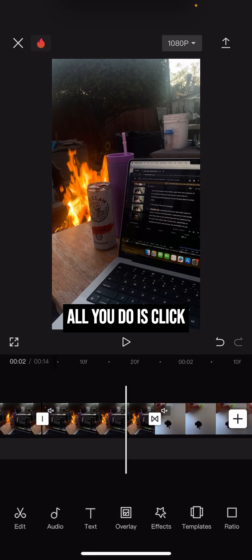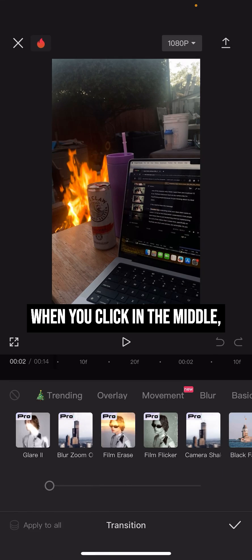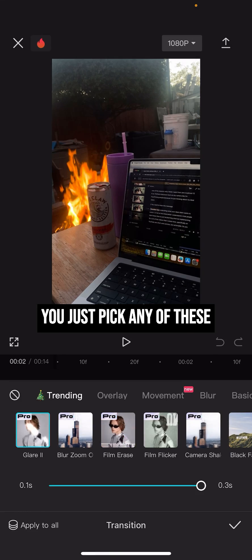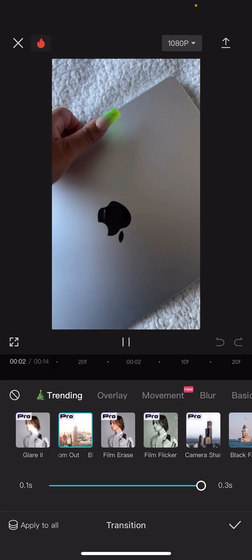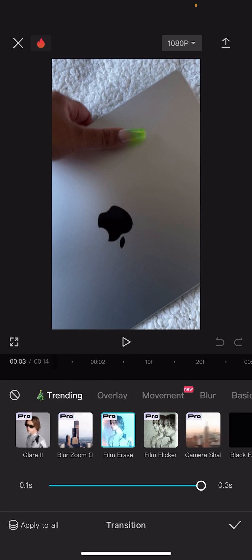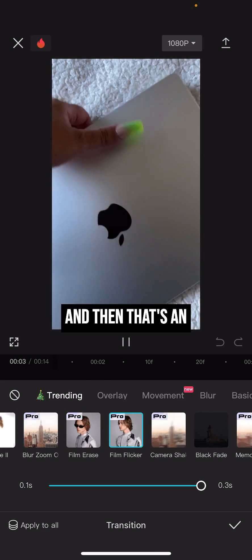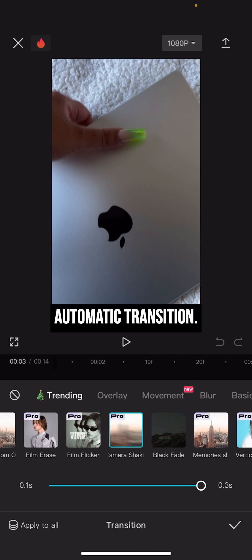All you do is click here in the middle. When you click in the middle you just pick any of these and then that's an automatic transition.